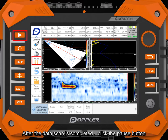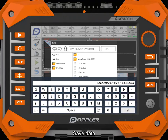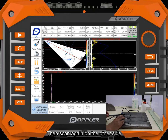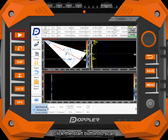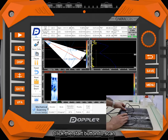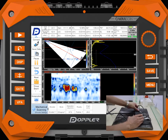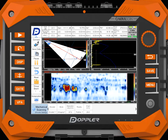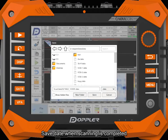After the data scan is completed, click the pause button. Save data. Then scan again on the other side. Adjust the polarity of the encoder. Click the start button to scan. Save data when scanning is completed.